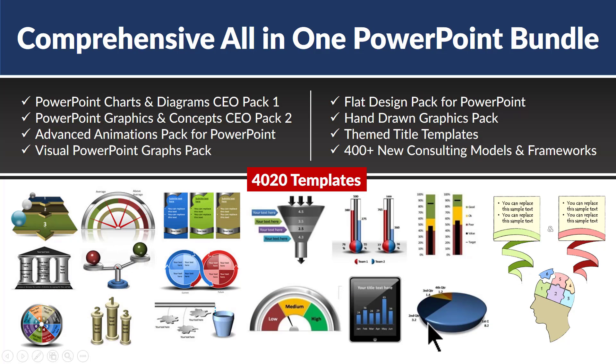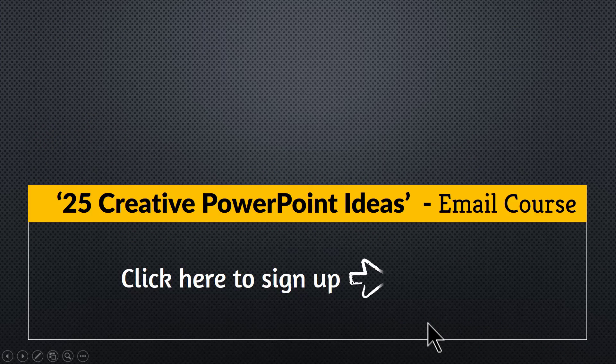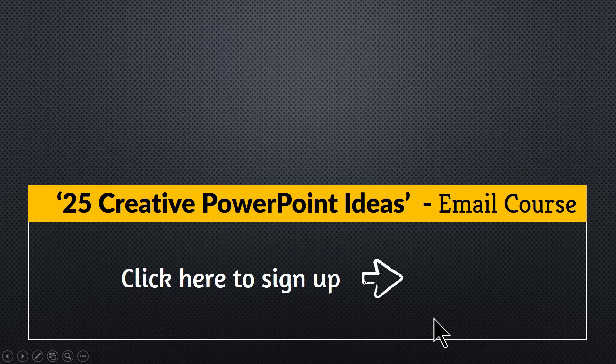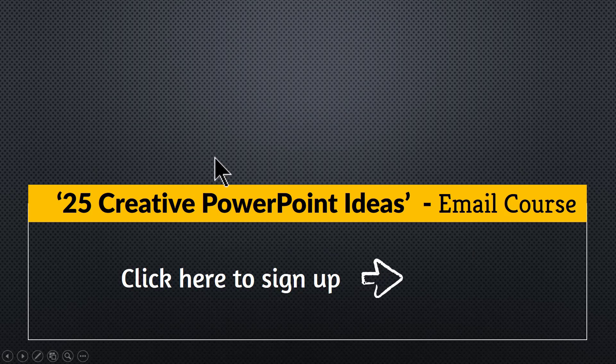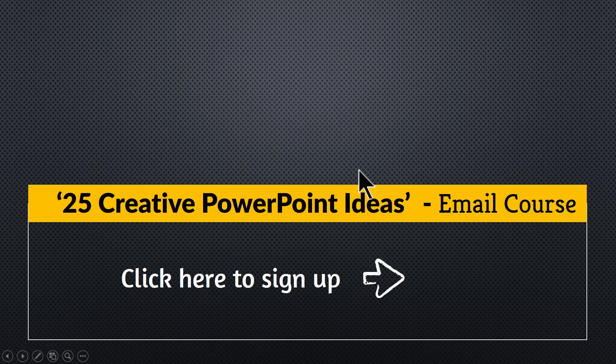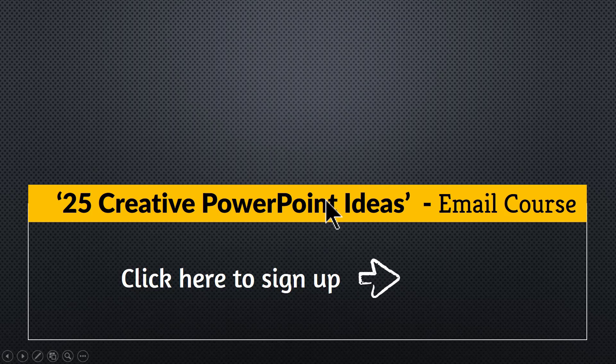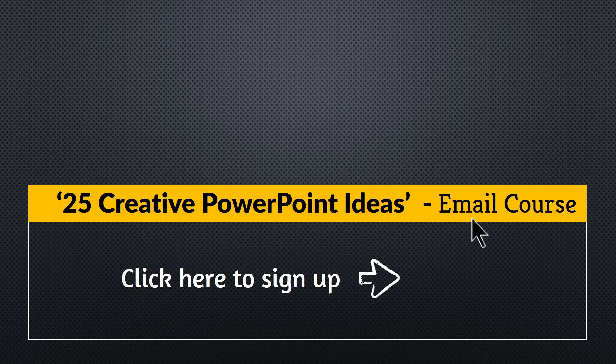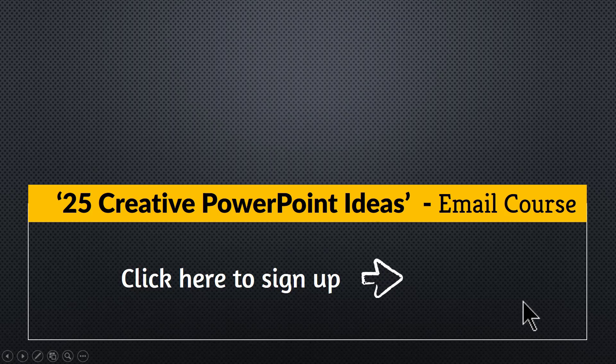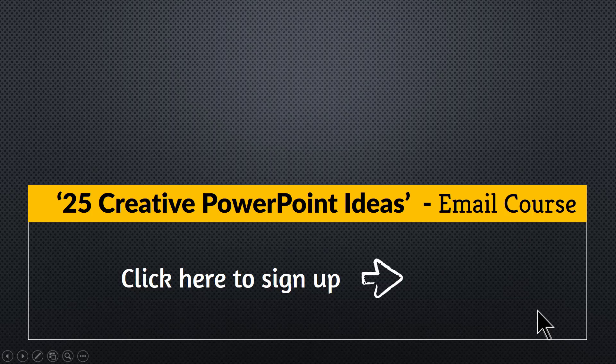And one more thing, as a thank you for watching this video this far, I am happy to offer you our free 5-day email course called 25 Creative PowerPoint Ideas. Each of the ideas that I share in this practical email course is extremely easy for anyone to pick up and apply in the next presentation. You can sign up for the free email course by clicking on the link here. So please do click and I will see you inside the email course.